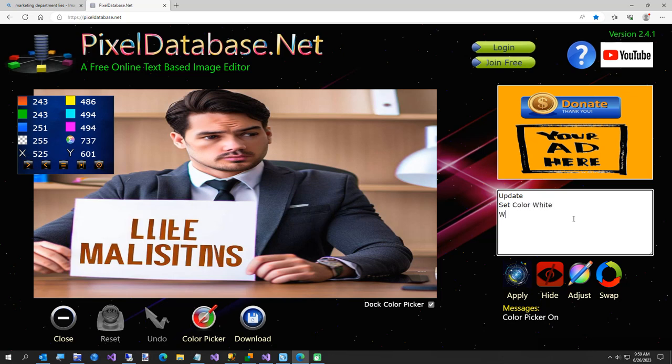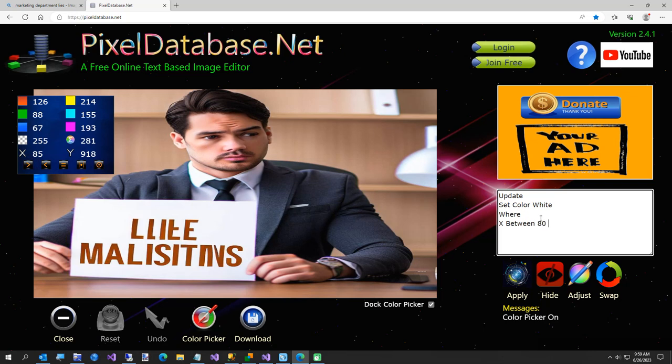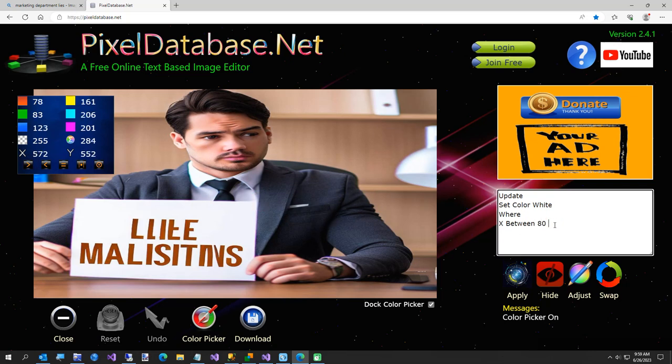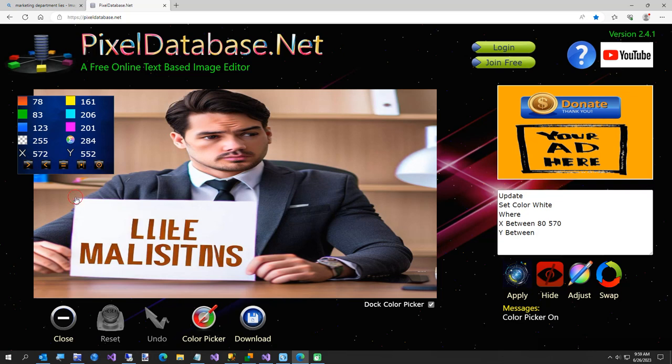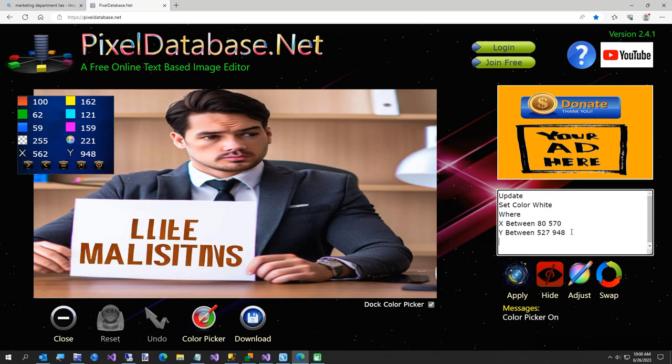This is where I need to get the coordinates of this sign. I'm going to put my color picker here, so I want on the next line X between 80 and I think that's about 570. And then the Y is going to be between 527 and 948.